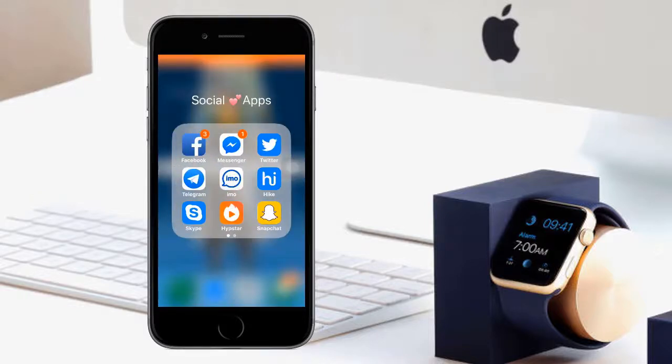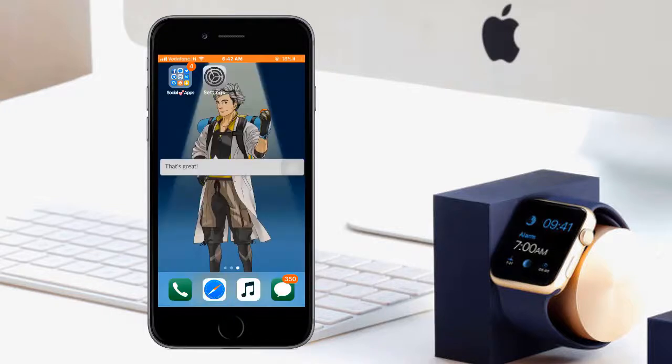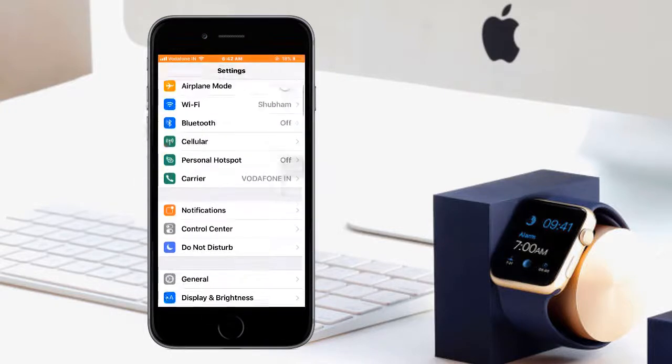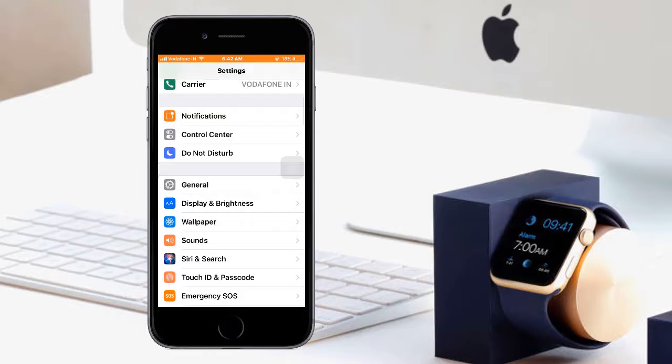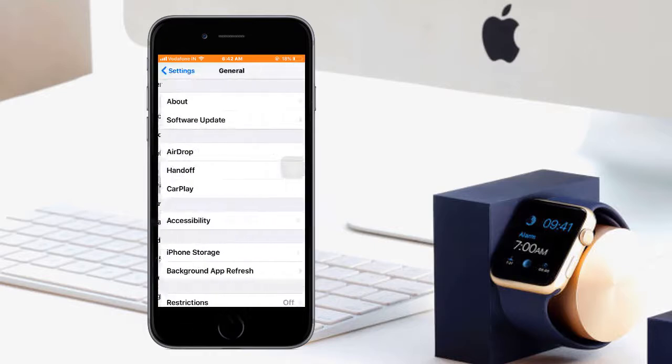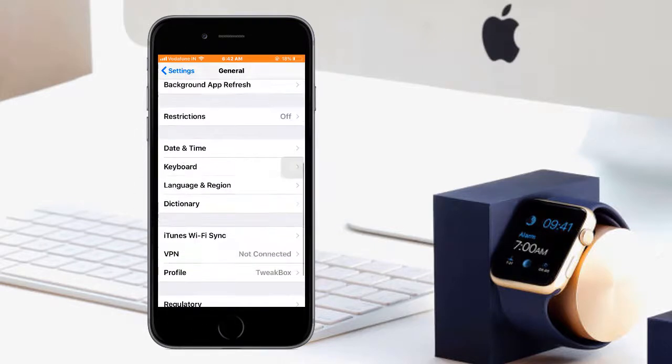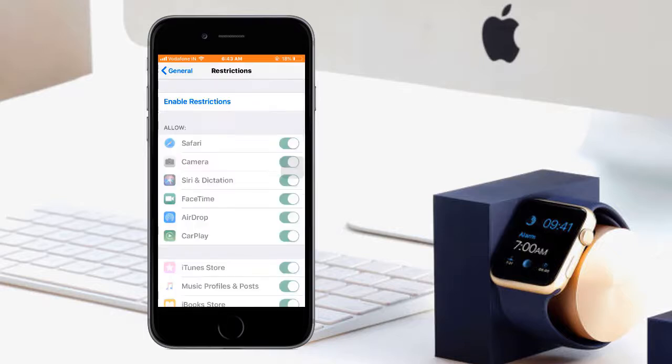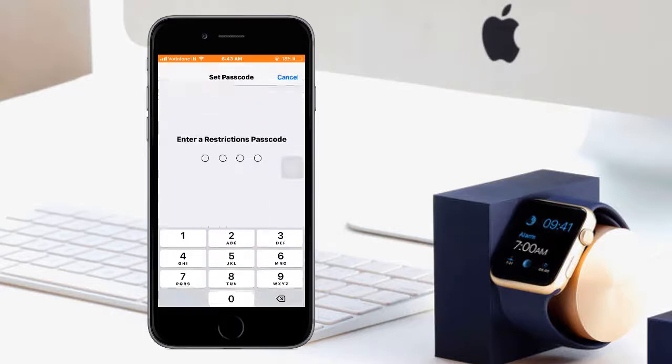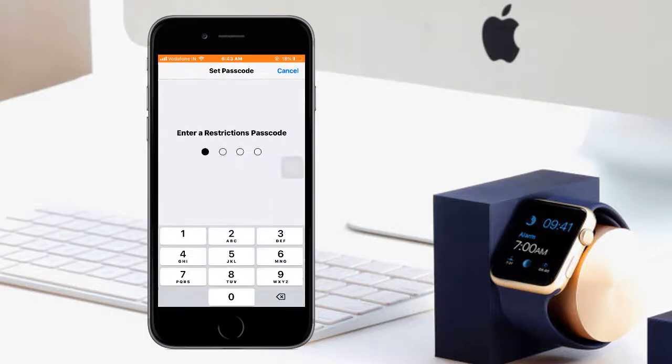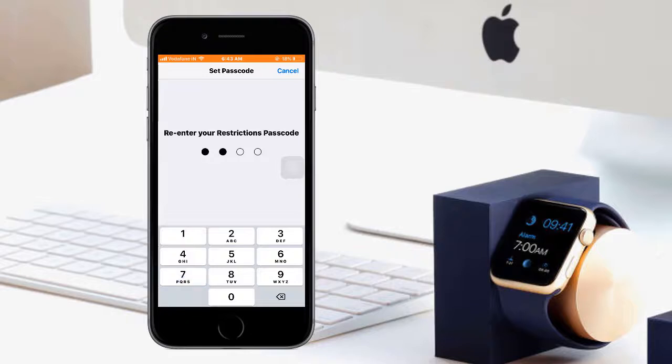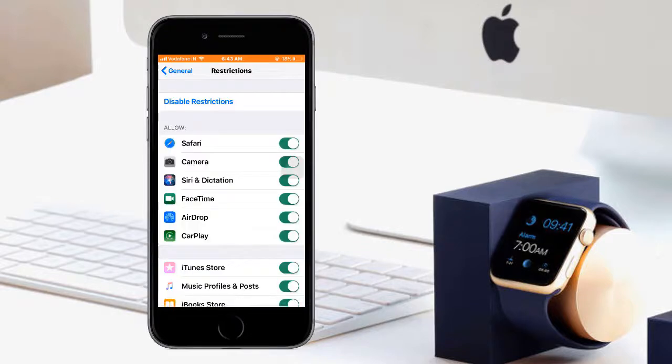For this, just go to your Settings, drag down, click on General, and click on Restrictions. If it is not enabled, just enable it and enter your passcode.